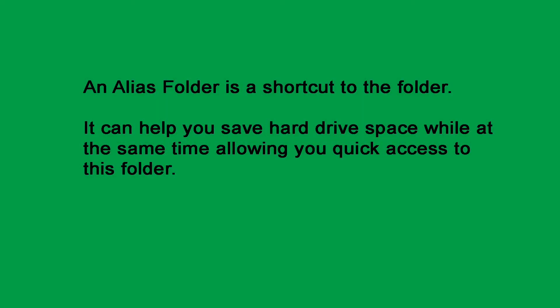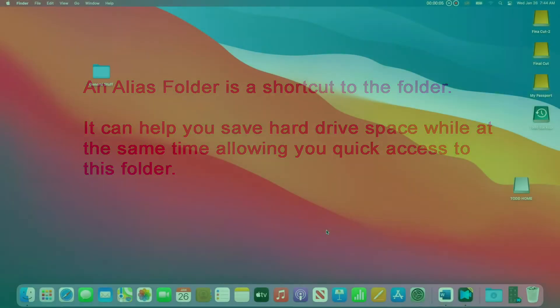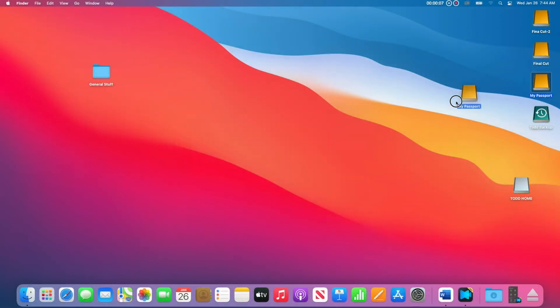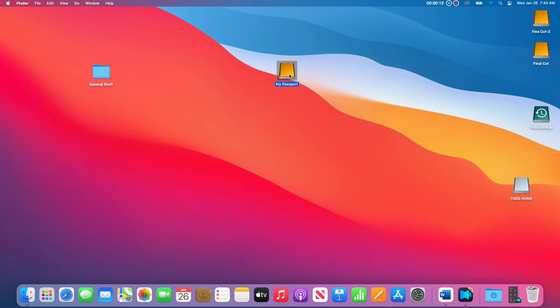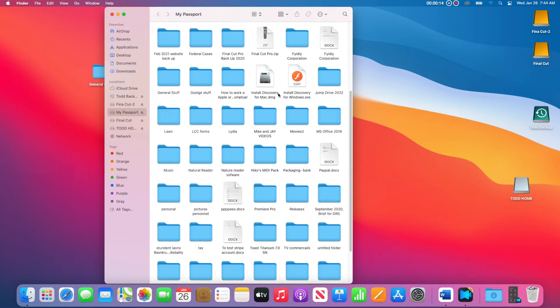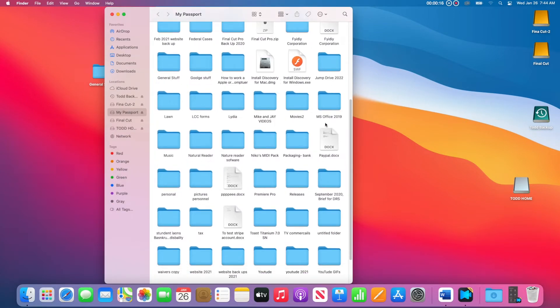Alias folders and files. An alias folder is a shortcut to the folder. It can help you save hard drive space while at the same time allowing you quick access to that folder. For example, I have an external hard drive connected to my Mac computer or Apple computer. When I open this hard drive, you can see I have a lot of folders and files. I can make an alias from any folder or any file.